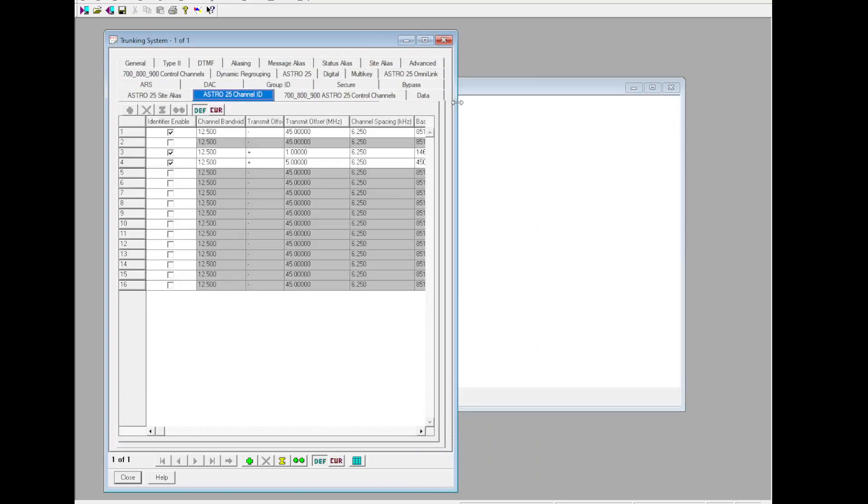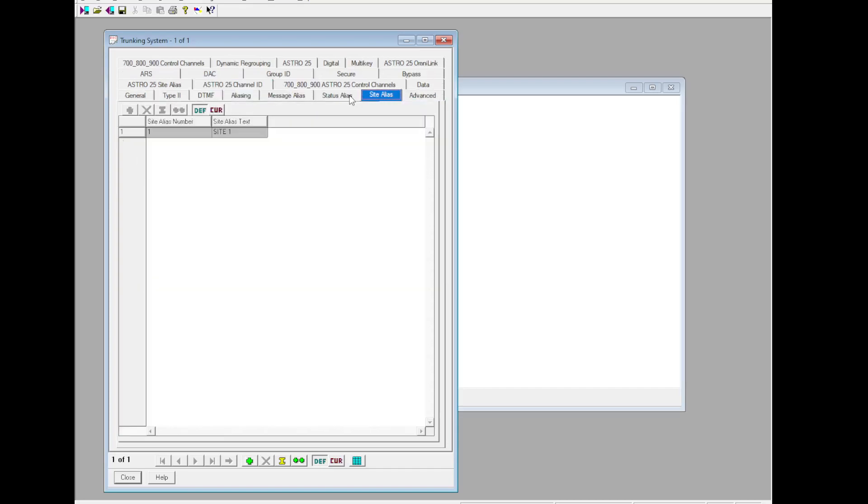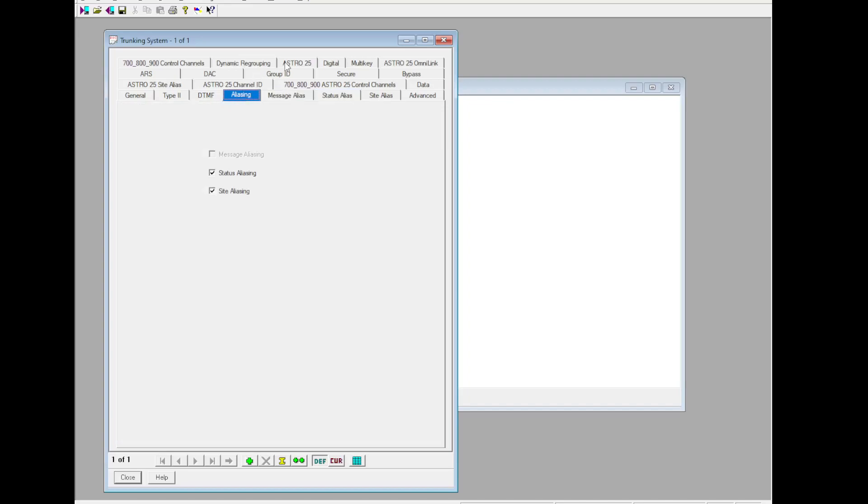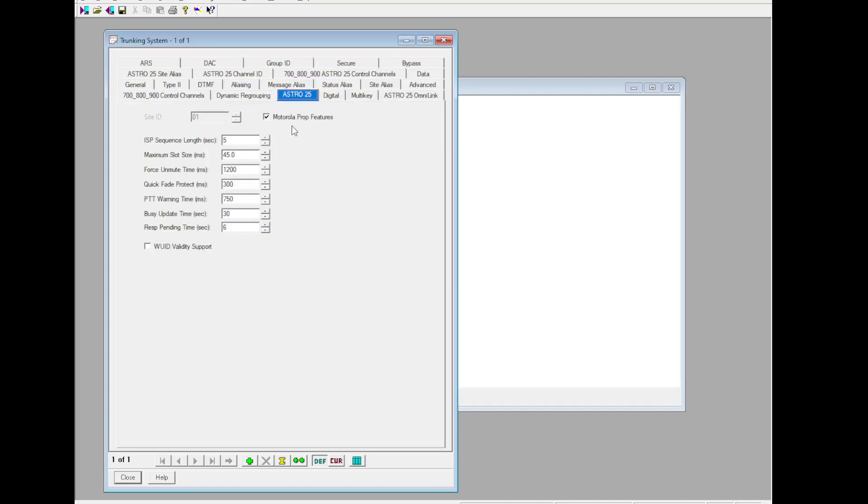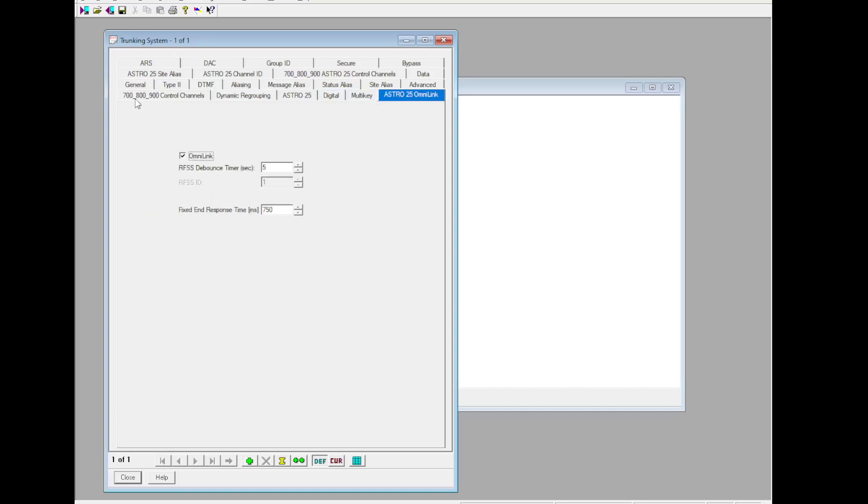Now we're going to go advance, make sure everything looks good everywhere else. Let's get back up to Astro 25. ISP sequence length set that to 10. Quick fade protect, just keep on hitting down until it rolls over to 6, 3, 7, 5. PTT Warning Time: 6,000. Uncheck Motorola Proprietary Features. Go over to Digital: C4FM, then 24.4 for both of these.